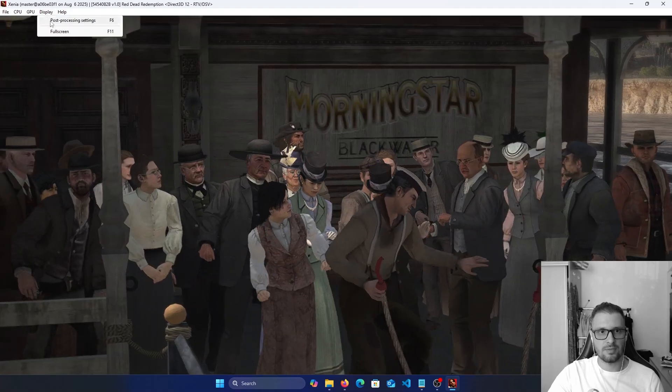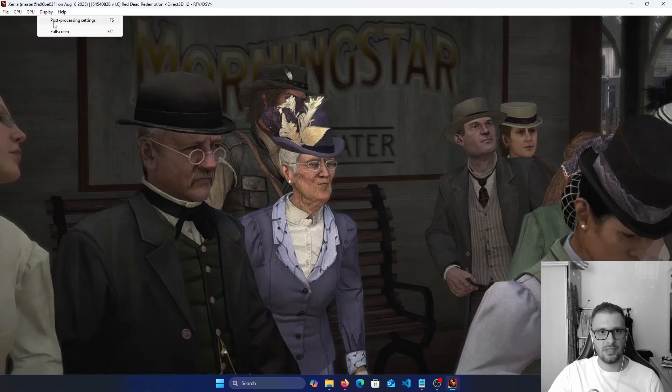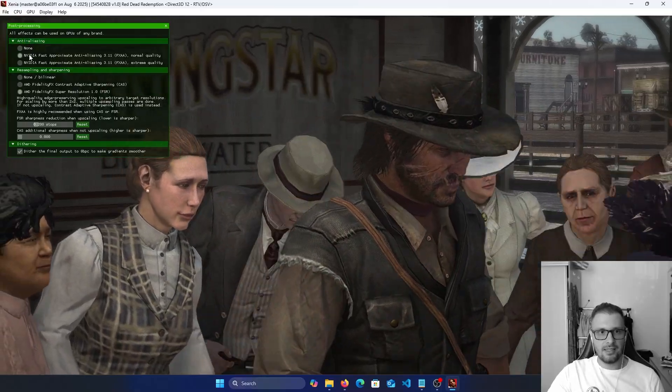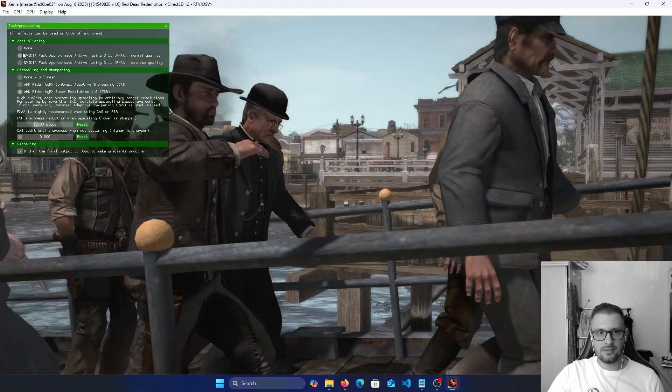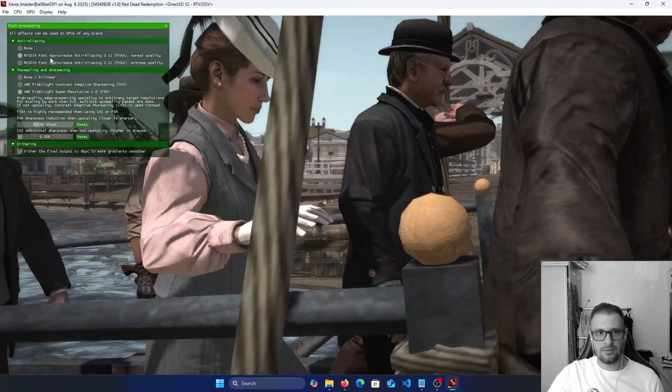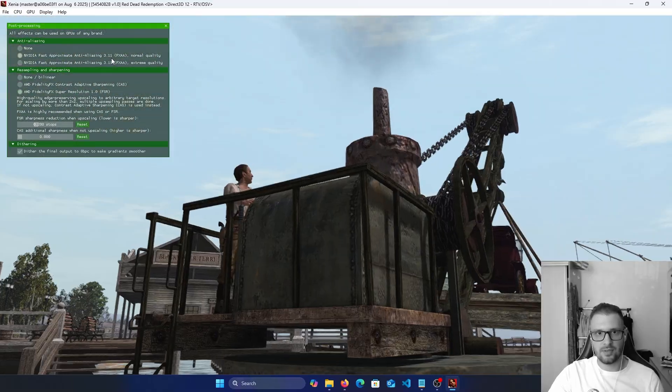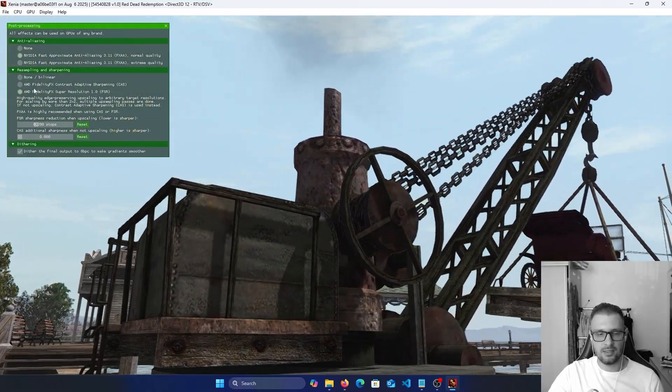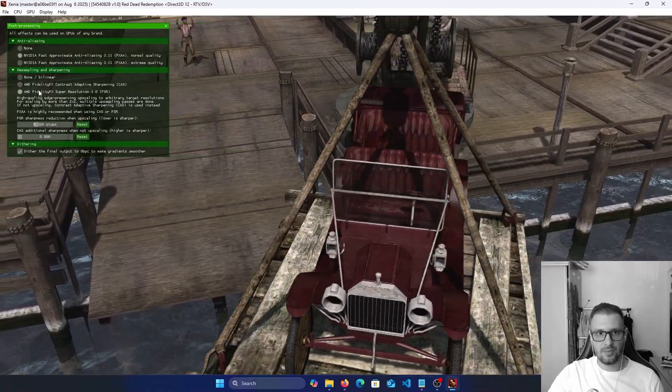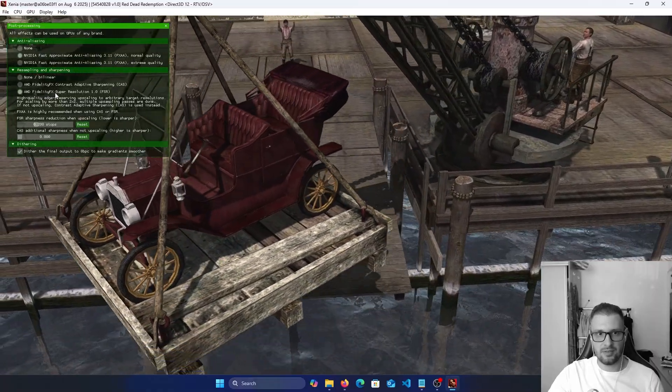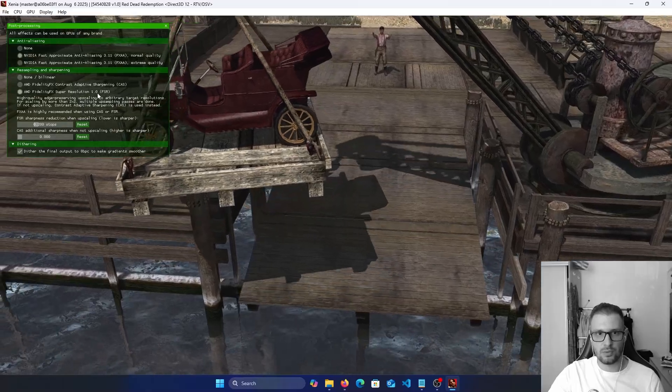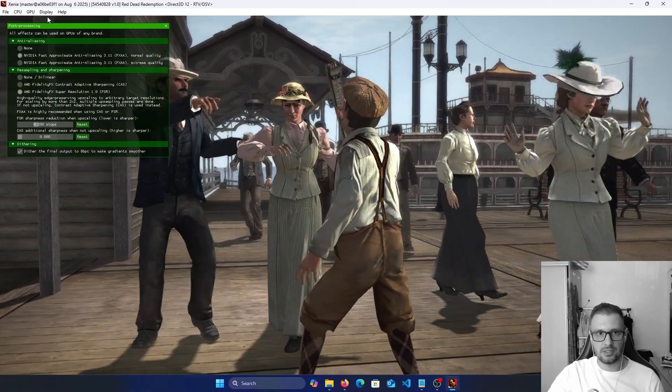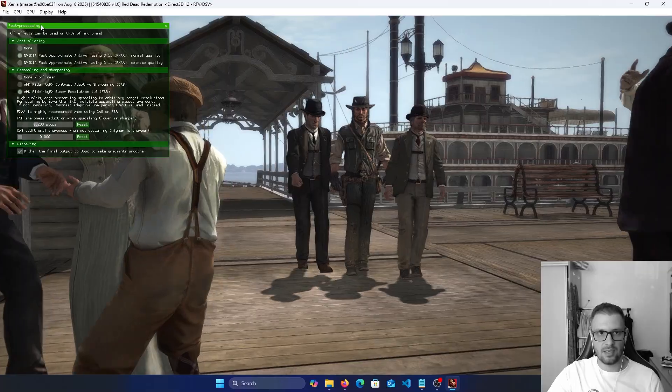Sorry, Display, post processing. And here you have none selected. I use NVIDIA Fast Approximate Anti-Aliasing, normal quality. And here in resampling and sharpening I use the maximum AMD FidelityFX Super Resolution 1.0, and I let it how it is because I have more sharpening.